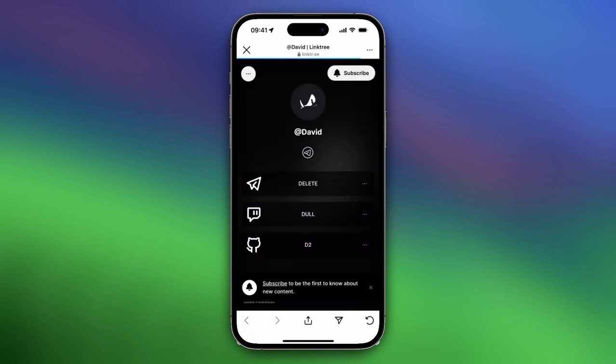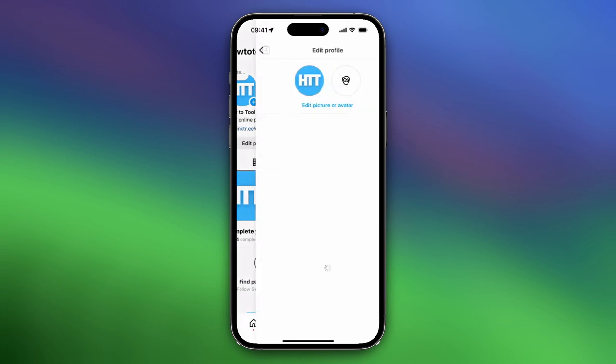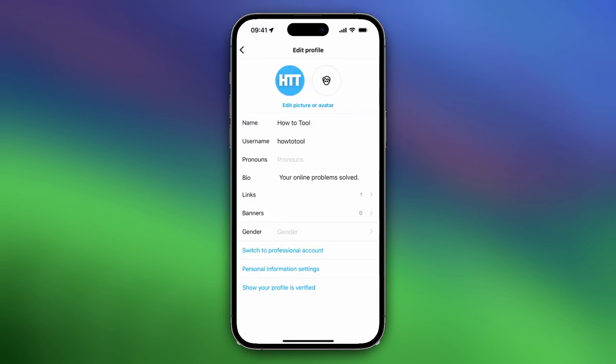As you can see, this is the Linktree of David. You can always change the links within your Linktree app of course, and you can always delete it.